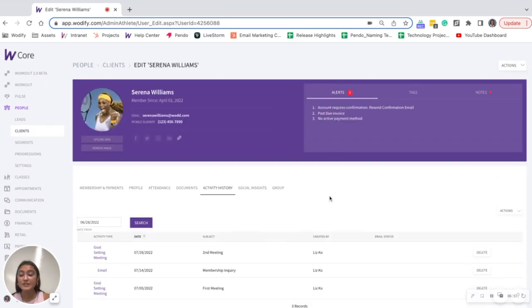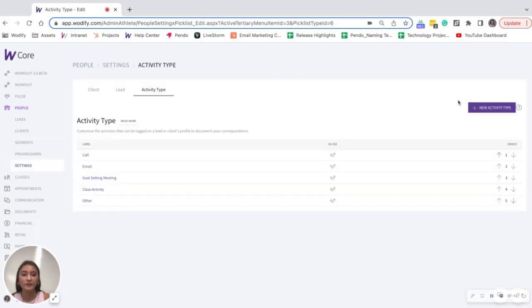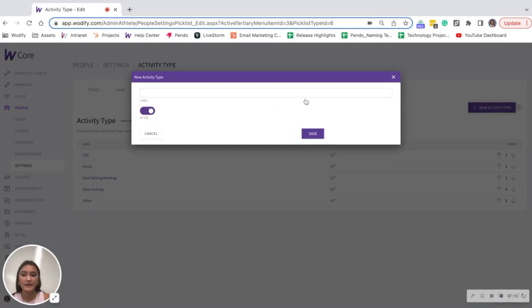As I mentioned before, you can always add your own activity types by going to people settings. You can see all of mine here, but you could add your own by clicking new activity type, labeling it and saving.